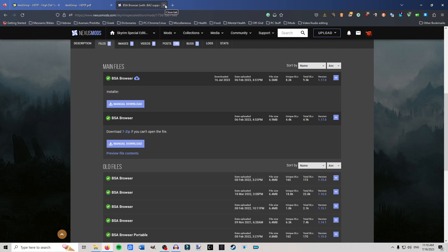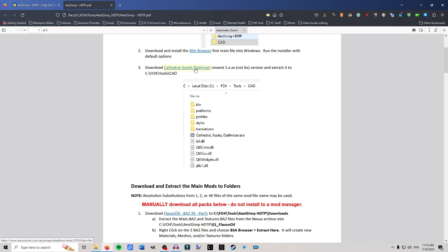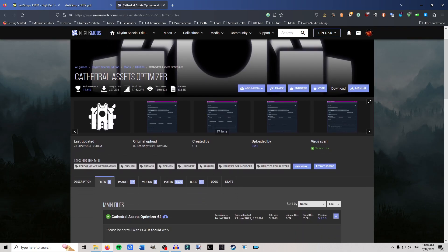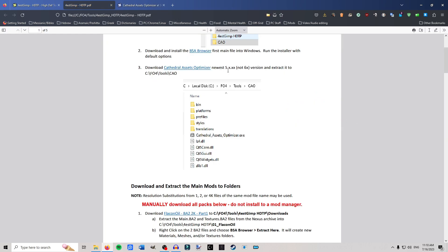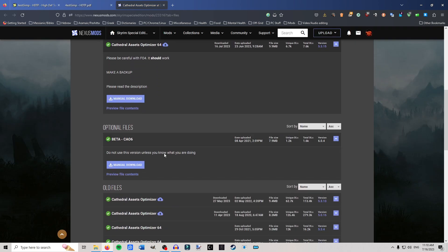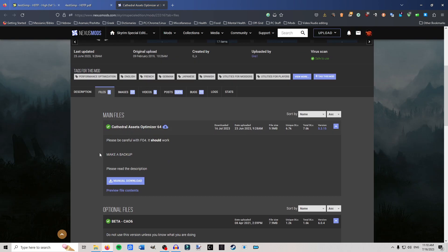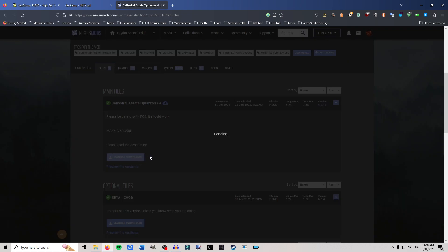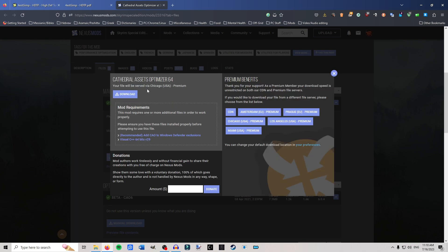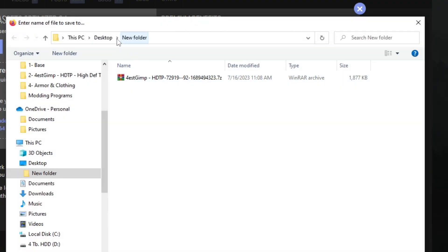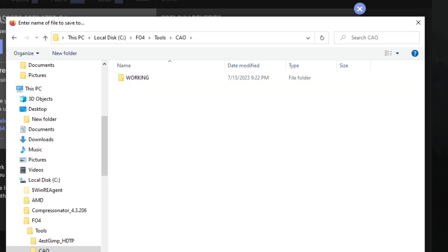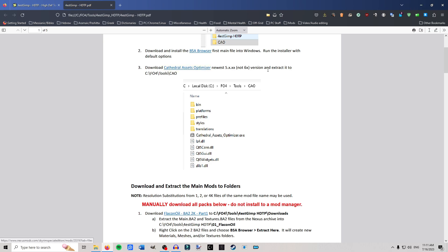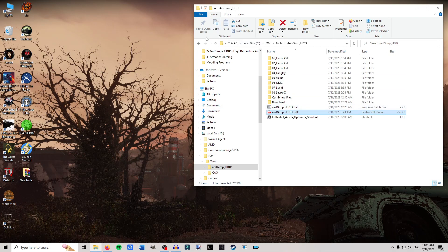Next you're going to download Cathedral Asset Optimizer. Get the latest one — right now it's version 5.3.15, the five-point-whatever, not a six version, so not the beta. Click manual download. I put it straight into a new folder on the C drive: C/FO4/Tools/CAO. Save it there, then extract it in there. Delete the zip file when you're done.